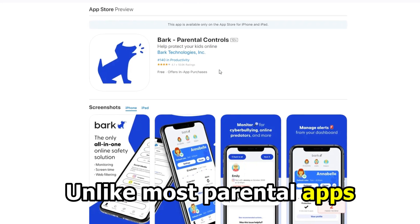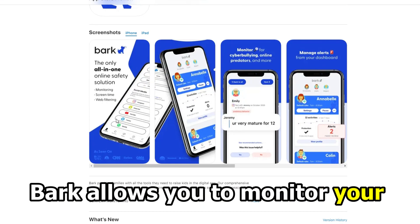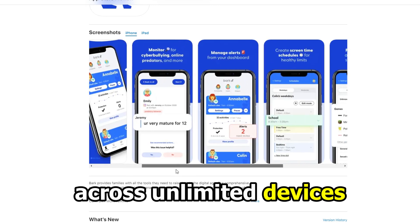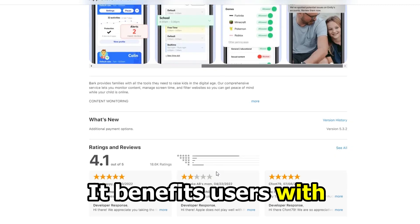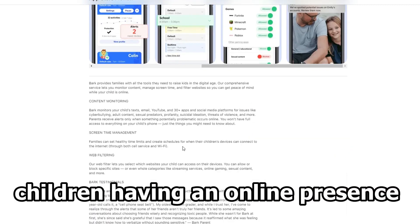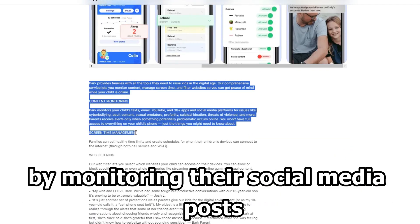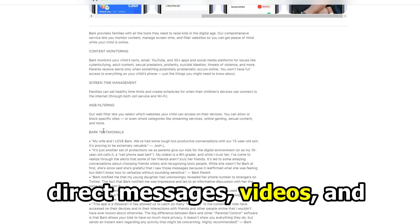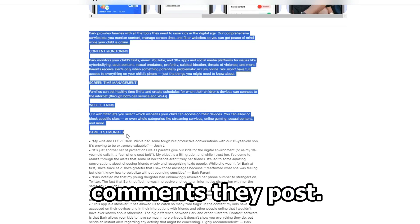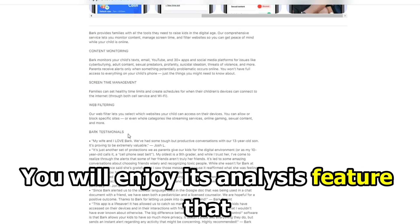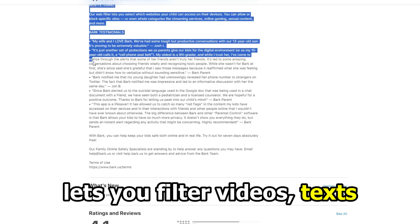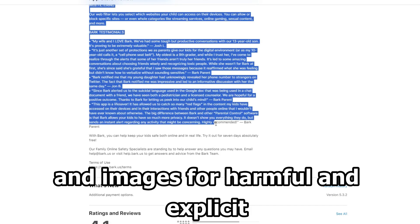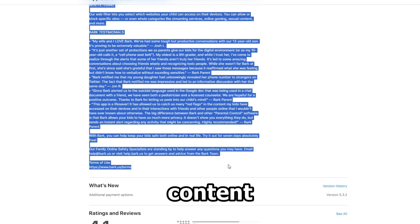Unlike most parental apps, Bark allows you to monitor your child's social media app across unlimited devices. It benefits users with children having an online presence by monitoring their social media posts, direct messages, videos, and the comments they post. You will enjoy its analysis feature that lets you filter videos, texts, and images for harmful and explicit content.